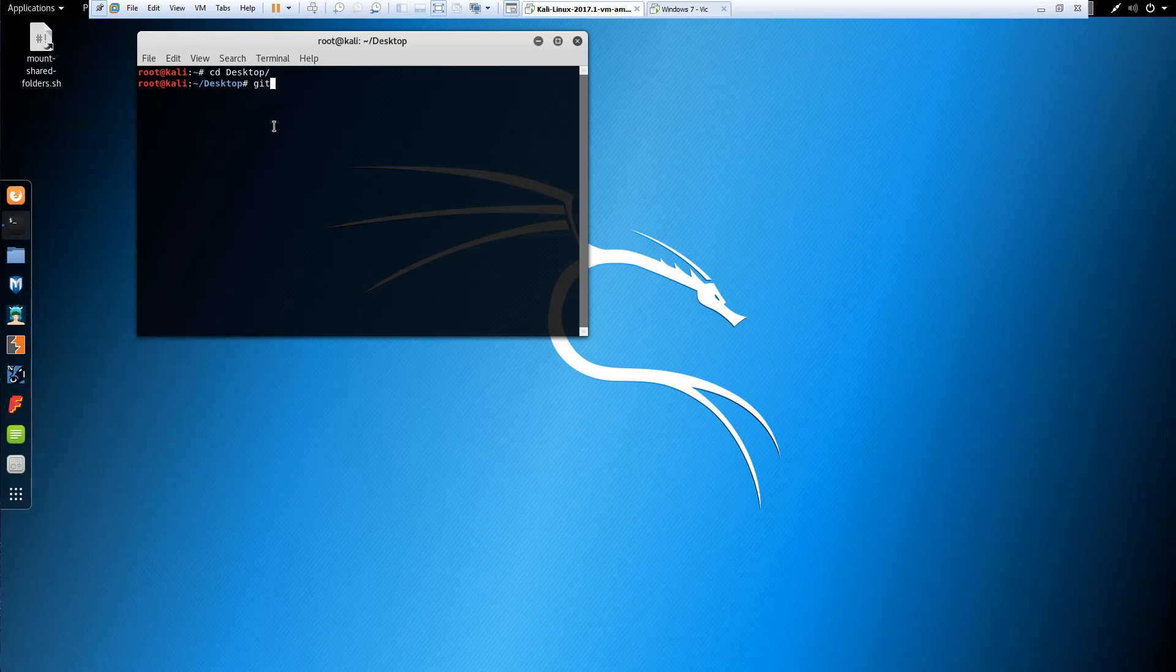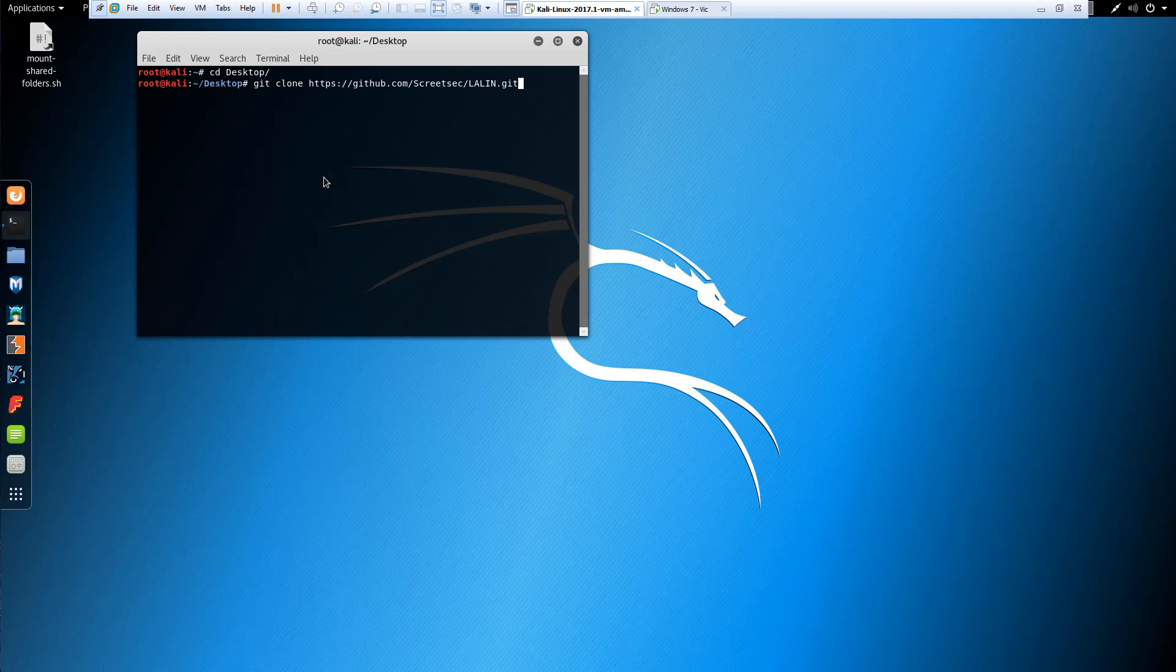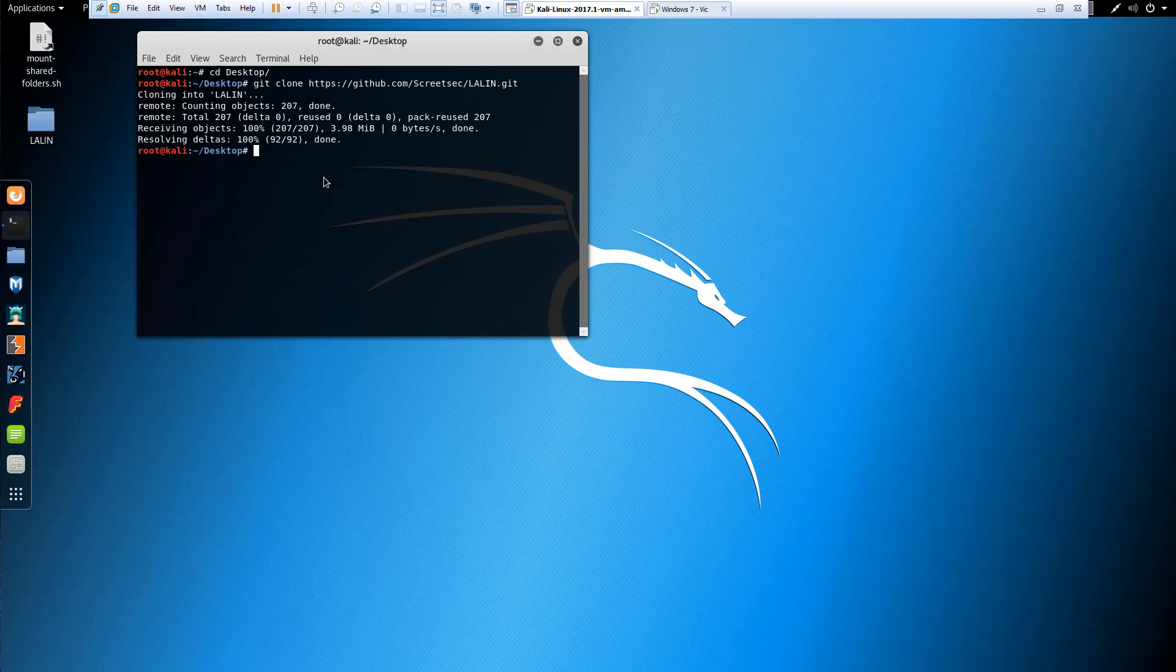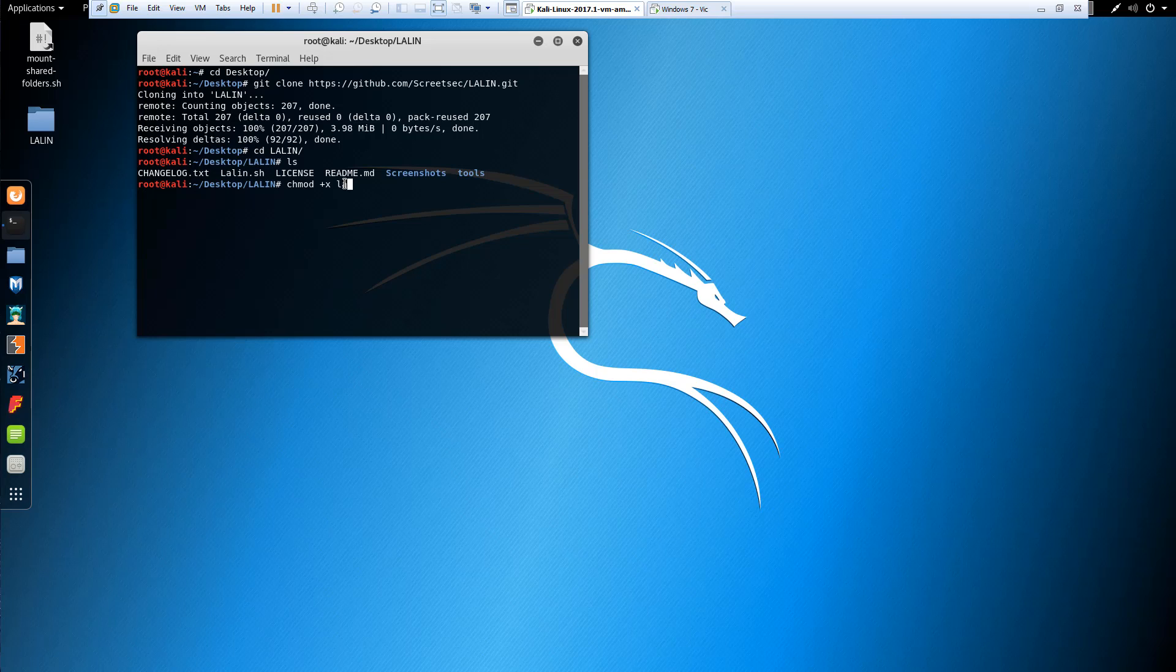Alright, git clone. And you'll see it start on our desktop now. So cd LALIN, we have to do a chmod. We're adding the execute command to LALIN.sh.